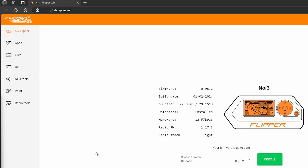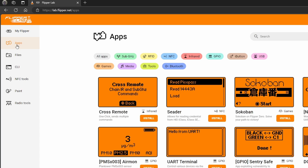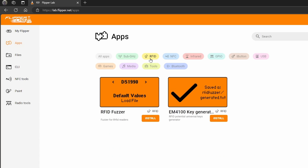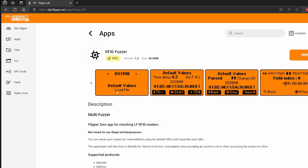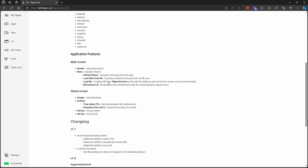I connected my Flipper to my PC and went to lab.flipper.net. I click on apps to load all the different applications available in the hub, then click on RFID and choose the RFID Fuzzer application. The description for this application is really good — it covers everything you need to know to use it. We'll go ahead and click install to install it onto our Flipper.